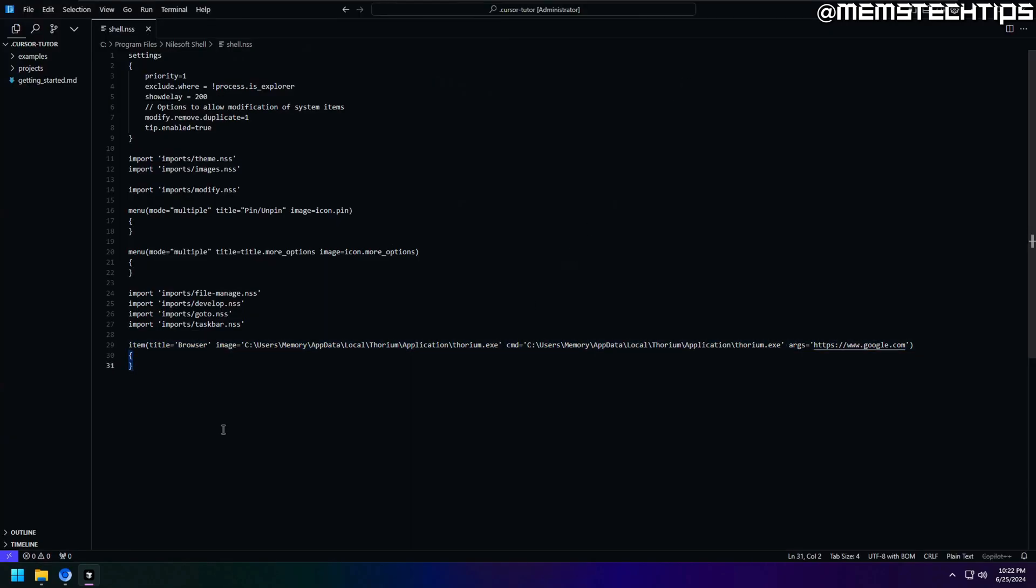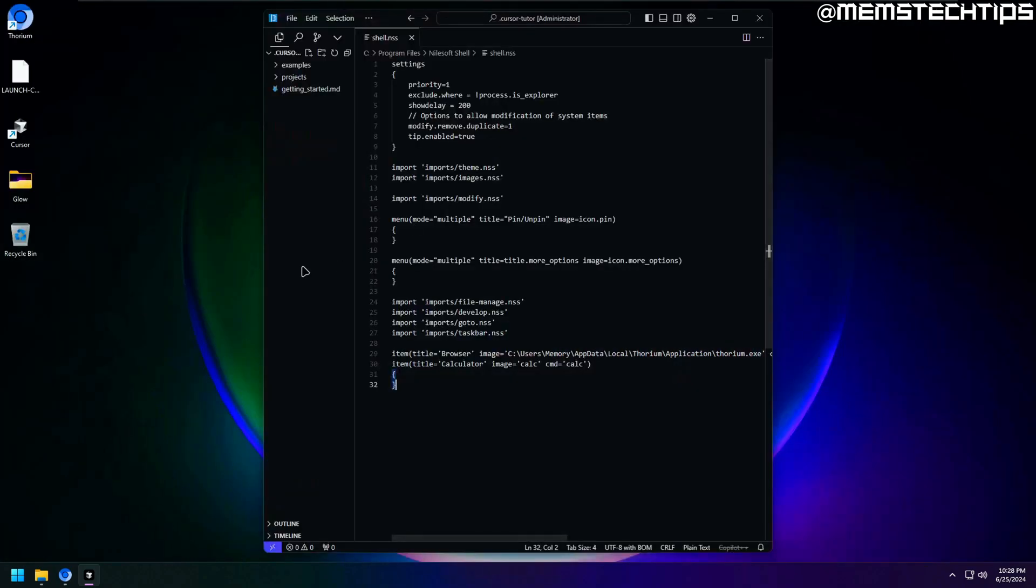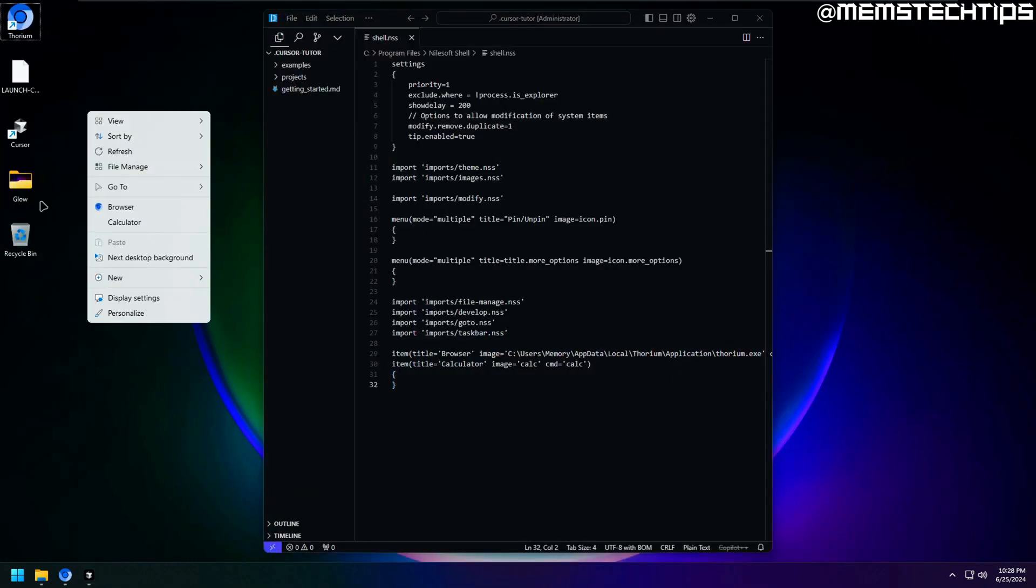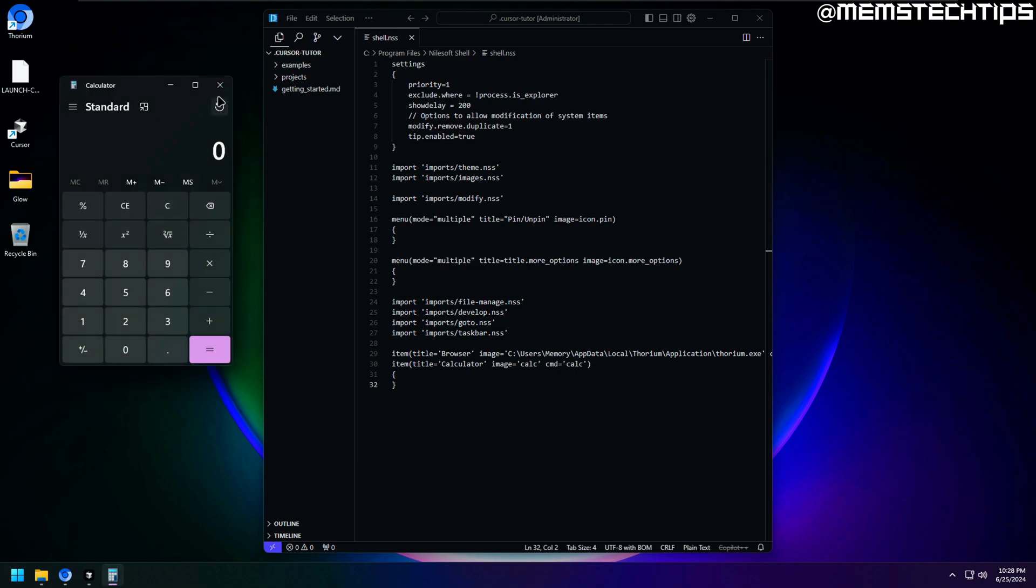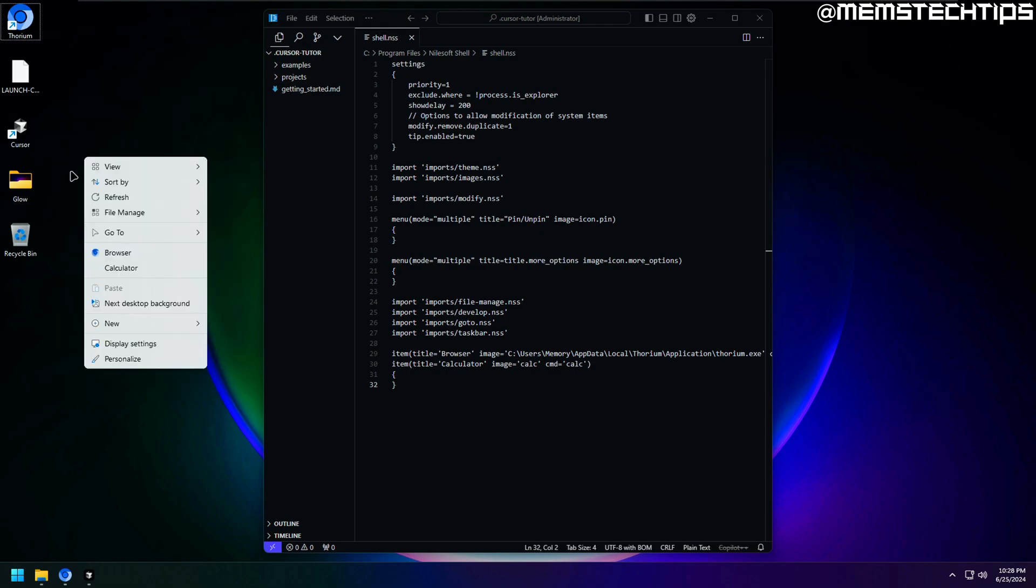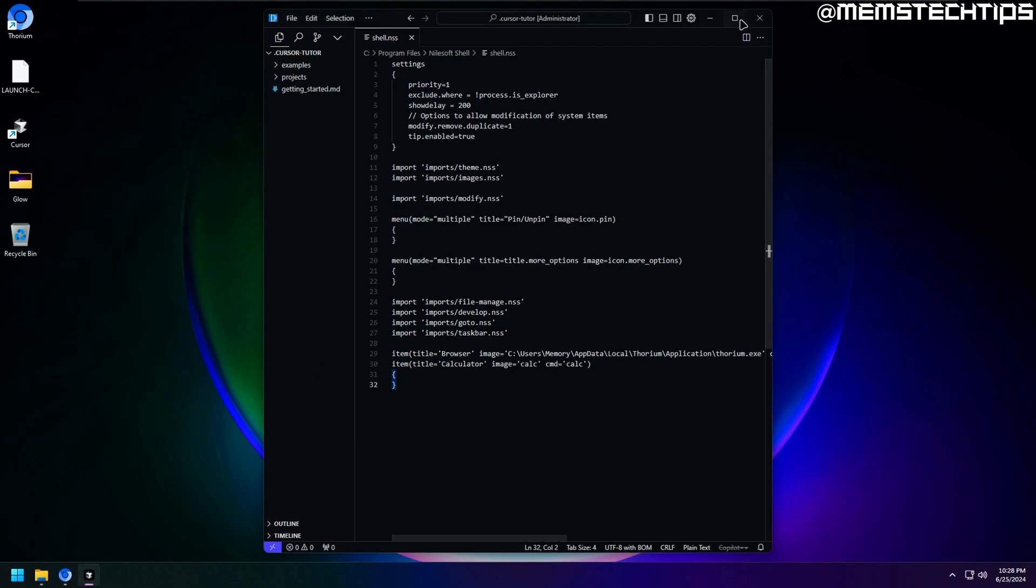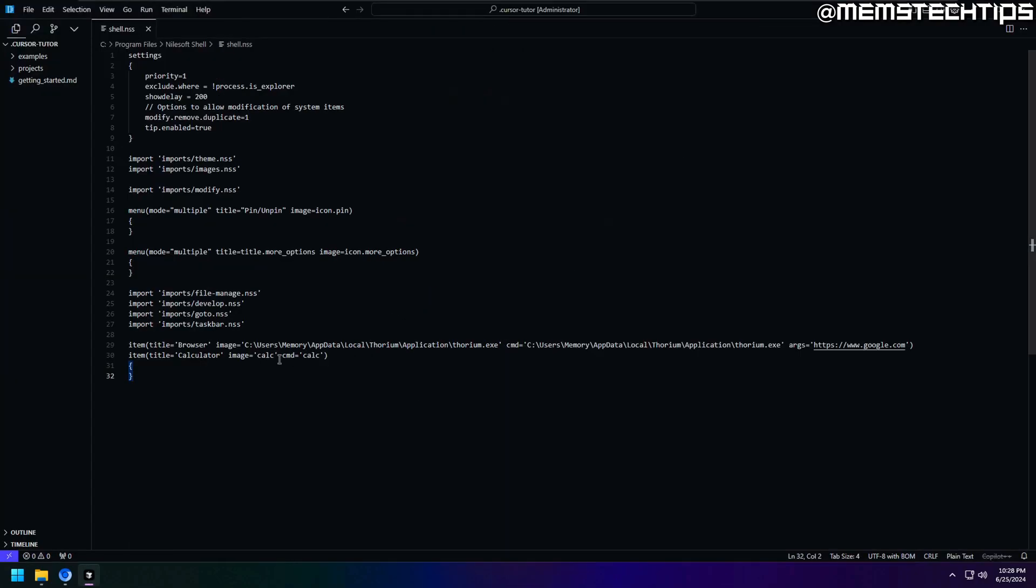So that's one example of something you can add to the context menu, but let me show you how to add a Windows app like the calculator for example. You can use the same syntax as before, and for the sake of time, I'm just going to copy and paste this command here, and then save the file. Now you'll see I have an entry that launches the calculator. But the issue I have is that the calculator image or icon isn't being displayed on the context menu because there's an issue with my image command here in the config file.